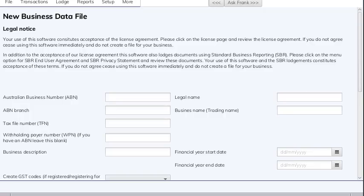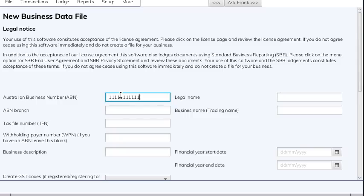Hi, my name is Glen Hussleman. I'm making this video for free accounting software desktop users to show you how to use the payroll in free accounting software desktop. I've just started up and unlocked my profile, and I'm at the new business data file page, so I'm just creating a brand new file here.